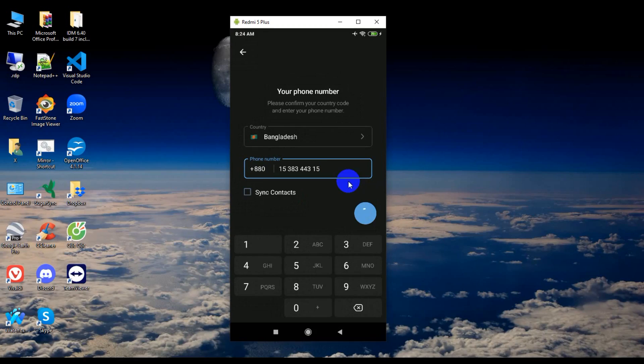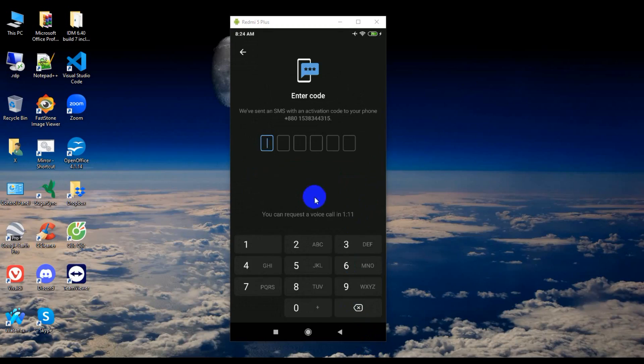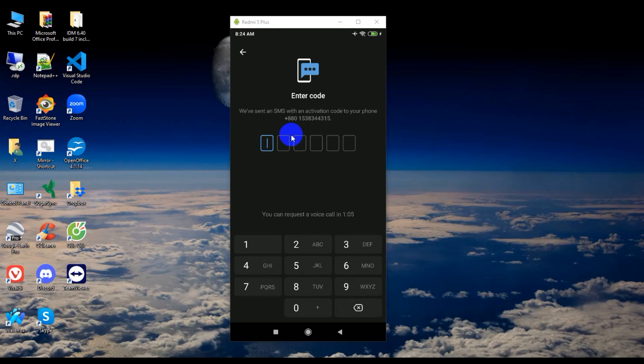I just submit the OTP. So guys, Telegram sends an SMS activation code to your device.